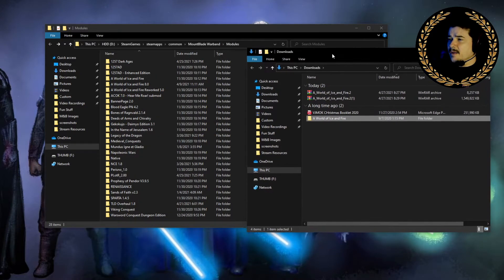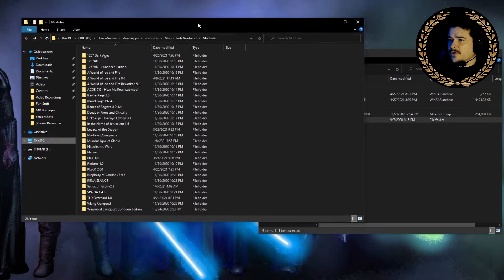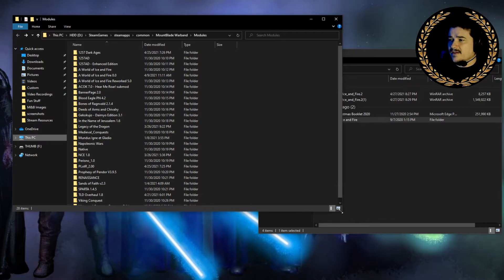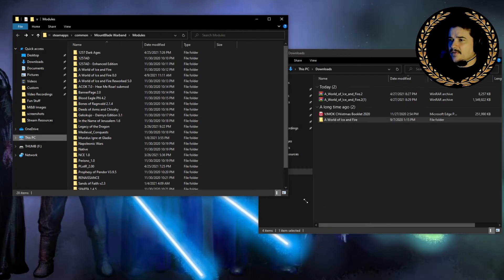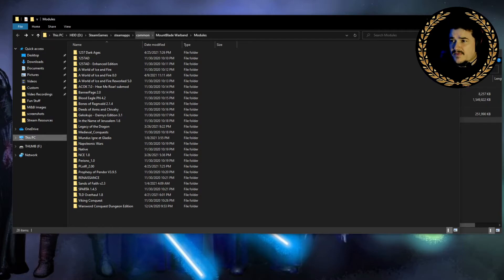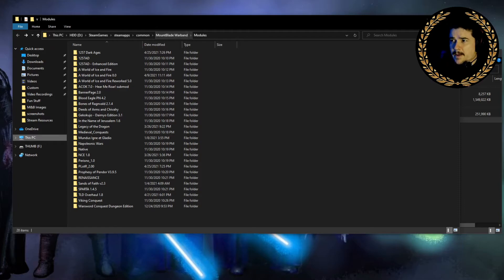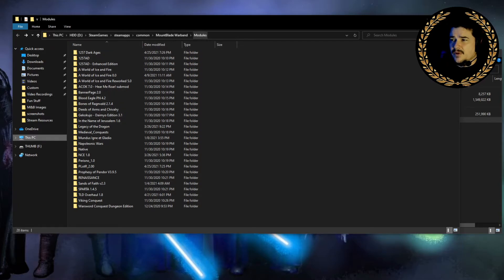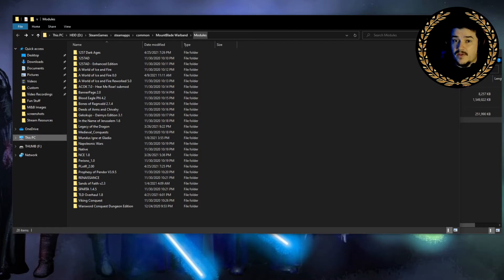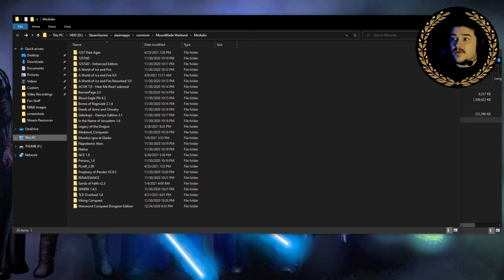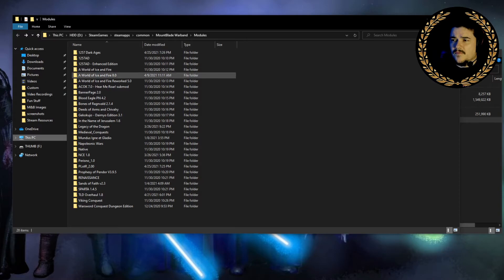Now, I have my module folder probably not where you're going to have yours. I have mine on a second hard drive. What you're looking for is wherever you place your Steam games. You want to go into that and then you want to go to Steam Apps, Common, Mount & Blade Warband, Module. If you're going to play a lot of mods, I would go ahead and put a shortcut to the module folder on your desktop or wherever you keep that kind of stuff. That way you can easily access it.